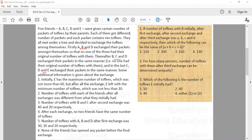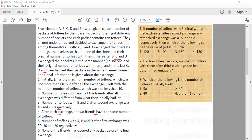The number of toffees with each of the friends after all exchanges was different from what they initially had. The number of toffees with B and C after the second exchange is given. After each exchange, no two friends have the same number of toffees. The number of toffees with A, B, D after the first exchange is given. None of the friends have opened any packets before the final exchange.